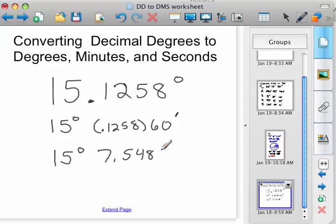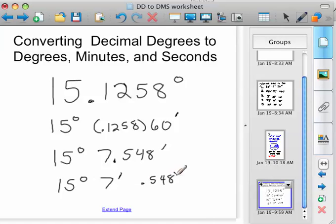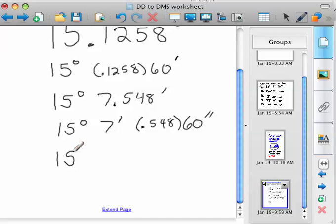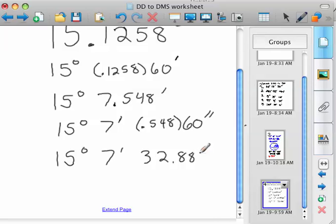We can go ahead and convert. That 0.548 is minutes, so we can convert that 0.548 to seconds. We've got 15 degrees, 7 minutes, and then take the 0.548 times 60 again, because there are 60 seconds in a minute. So 0.548 times 60 gives us 32.88. So 15 degrees, 7 minutes, 32.88 seconds is the conversion.